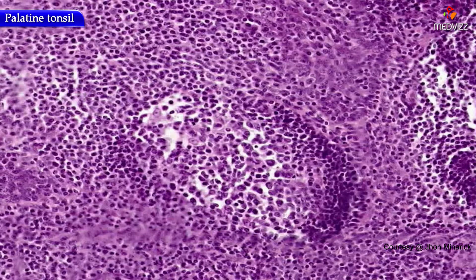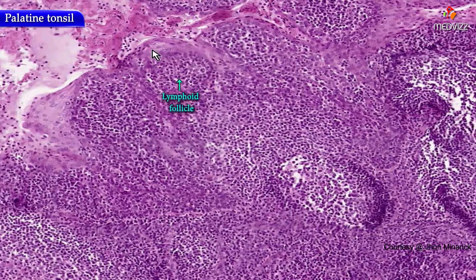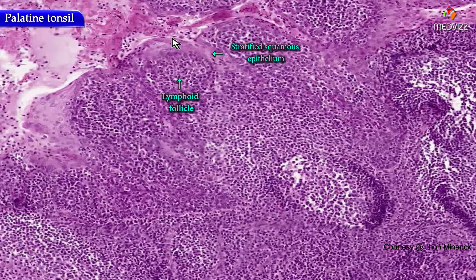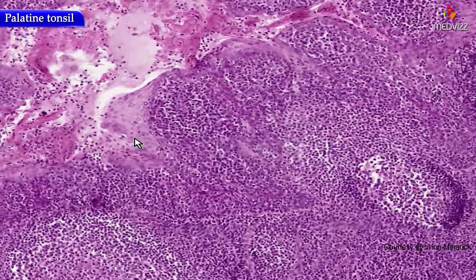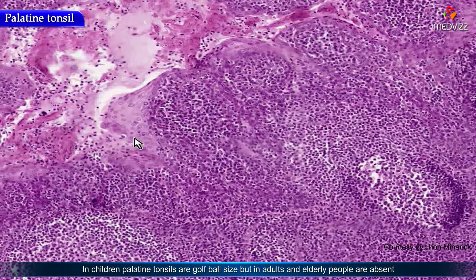Of the three types of tonsils, remember that the only one that has follicles intermingled with stratified squamous epithelial-lined clefts or crypts is the largest of all the tonsils — the palatine tonsils. In kids, palatine tonsils can be almost as big as golf balls. In adults and elderly people, they can be virtually absent because, like the thymus, lymphoid tissue involutes or atrophies with old age.